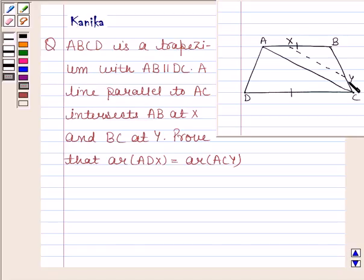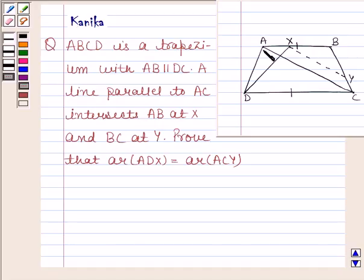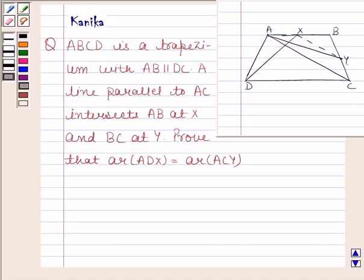We have to prove that area of ADX is equal to area of ACY. Let us now join DX, and also join AY. We will also join CX.